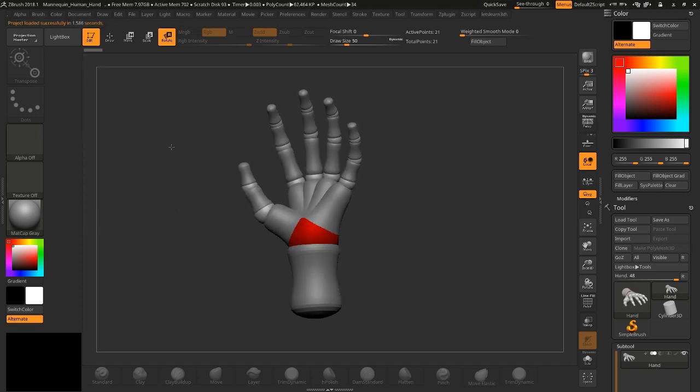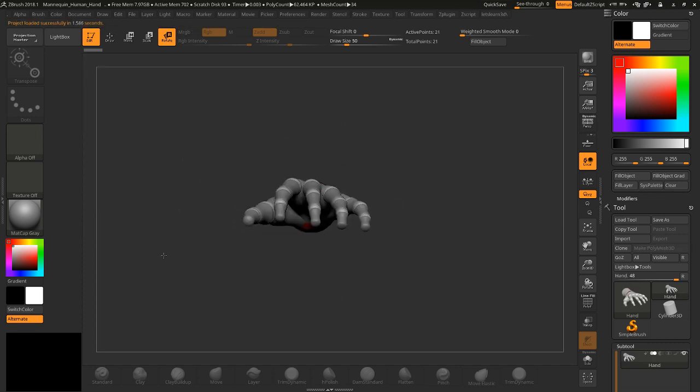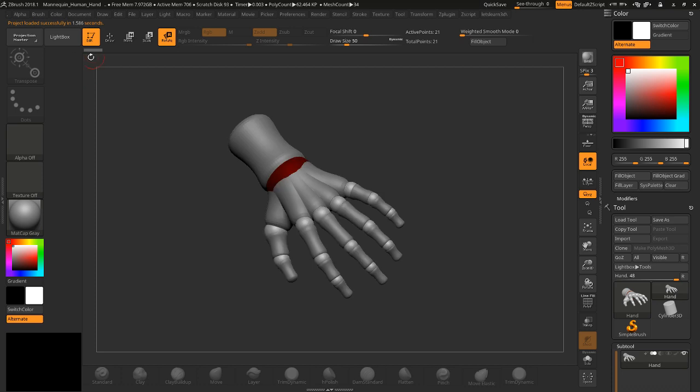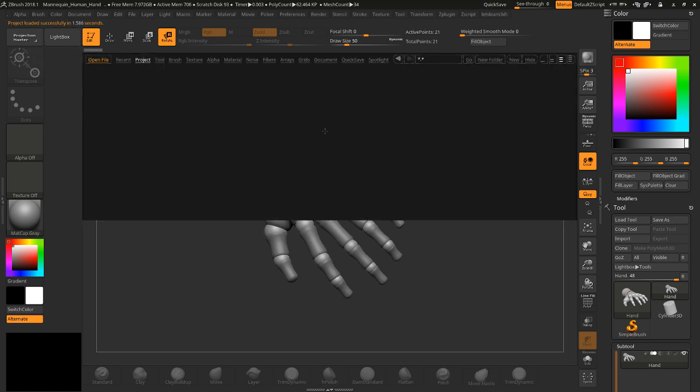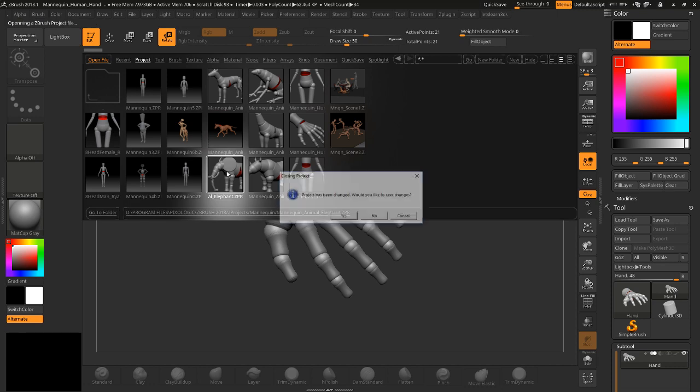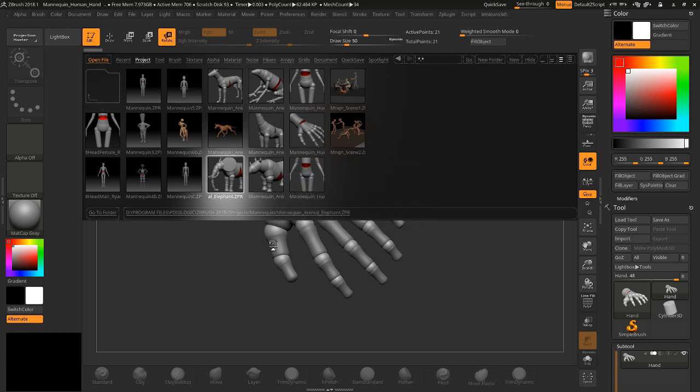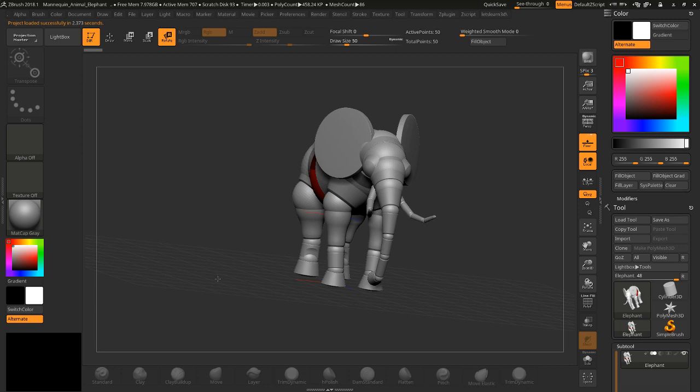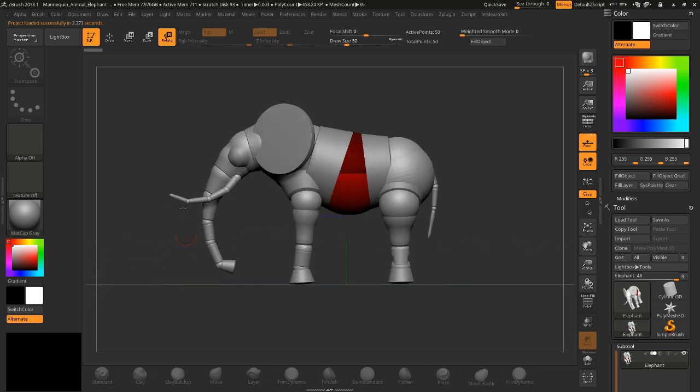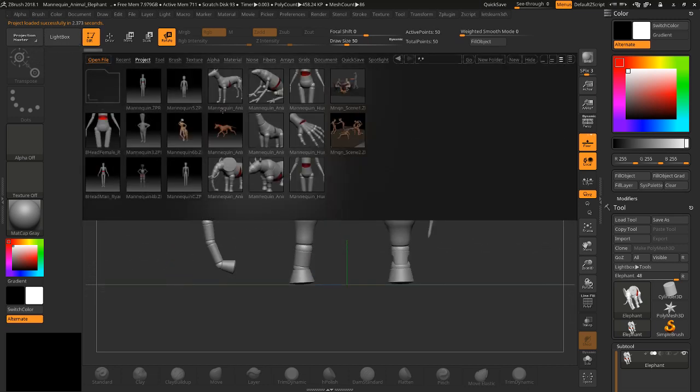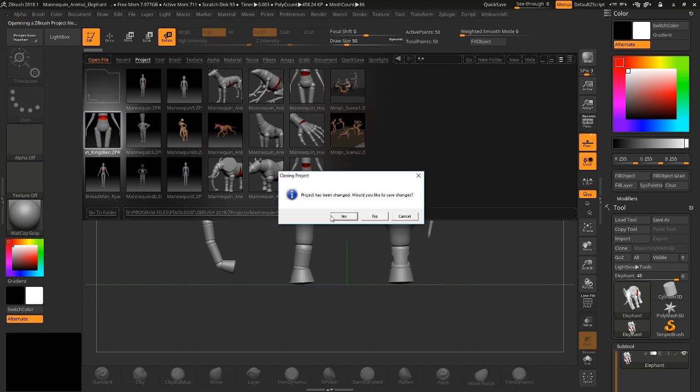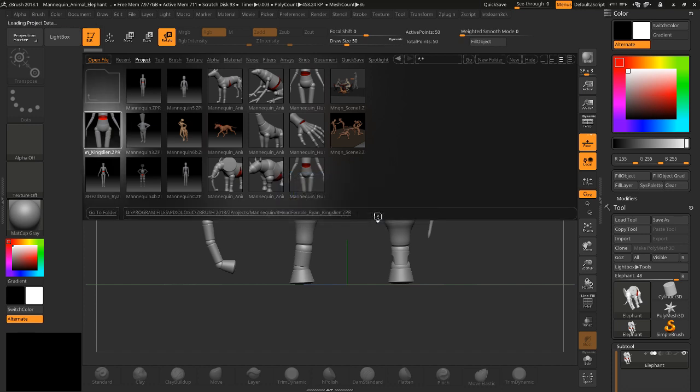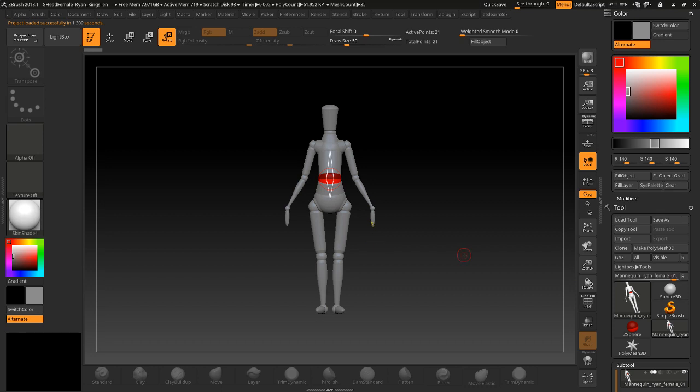There's other animals too in here, elephant, so there's quite a few to get you started. Okay, but today we're just going to look at the female and this is a real quick video, so I'm just going to show you guys how you can pose this.